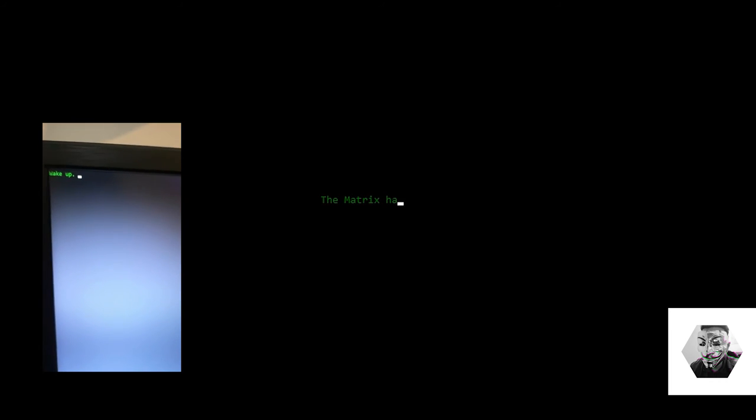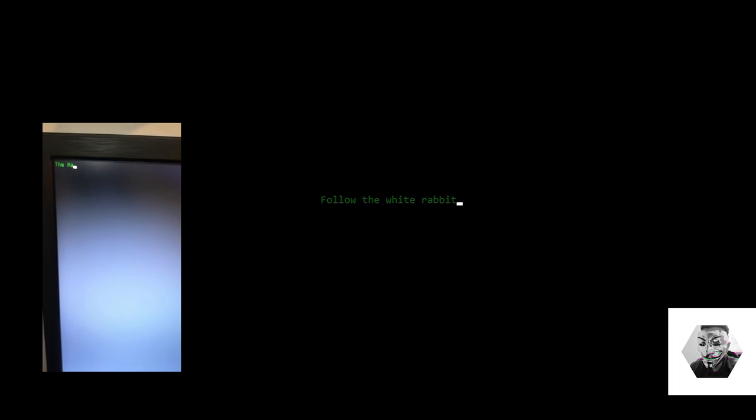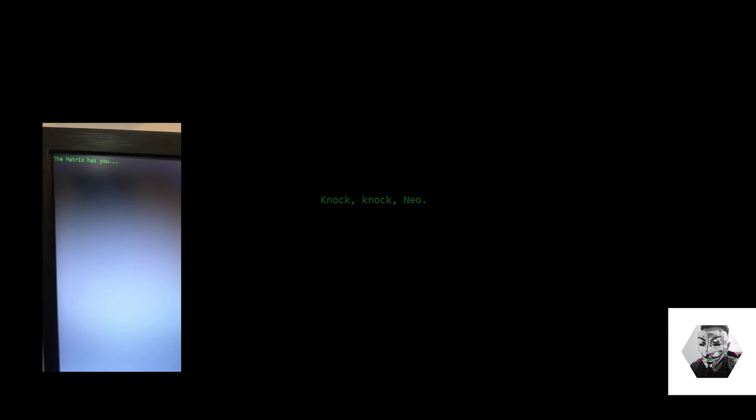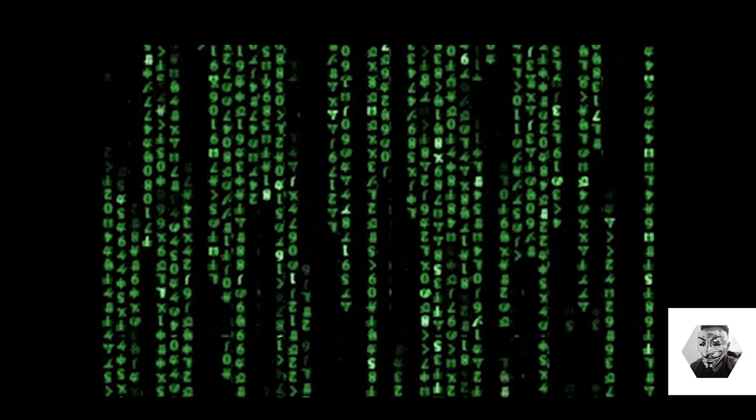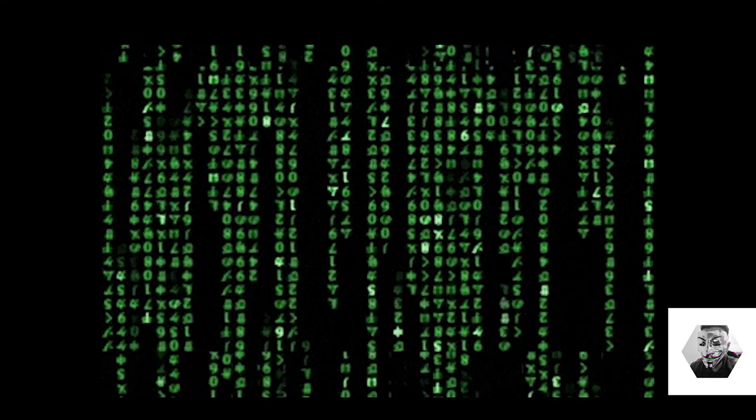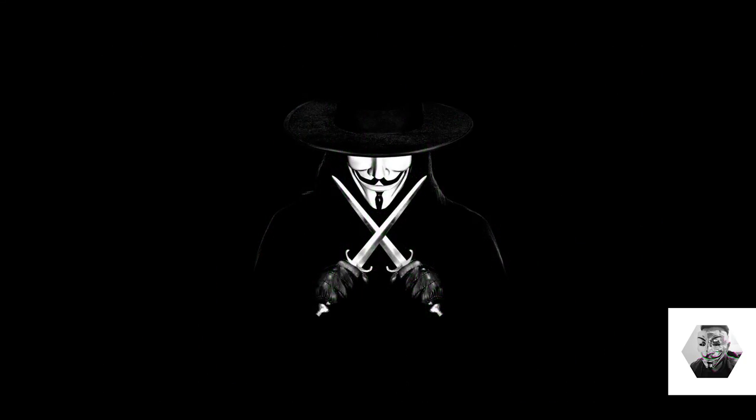So there we got the wake up Neo. The Matrix has you. That's so cool. Follow the White Rabbit. If you see my other video, you know where that's from. Knock, knock, Neo. And it ends on the three beeps as well. So that's UberZ's fun little tribute to the terminal scene of Neo. Cool stuff.